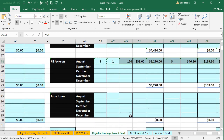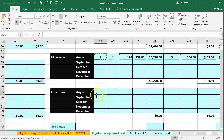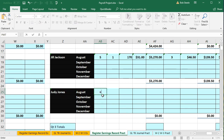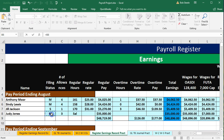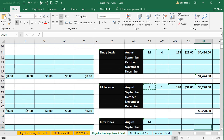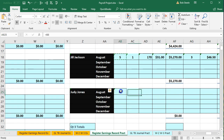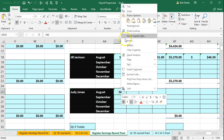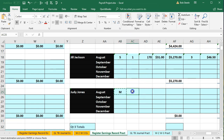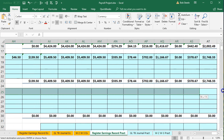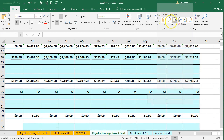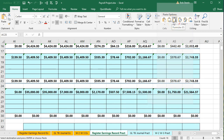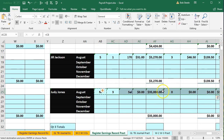Then we'll do the same thing for Judy — the last one. We're in AB25 for August for Judy Jones, equals, scroll all the way to the left and up, pick up the married status related to Judy on the payroll register, and enter. Then copy and paste that all the way across — cursor on AB25, right-click and copy, select AC25 all the way to the end, right-click, and paste formulas only. And there we have that.